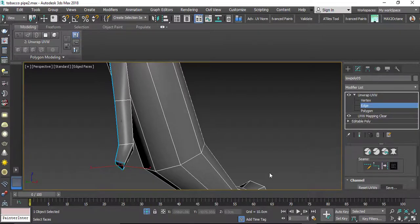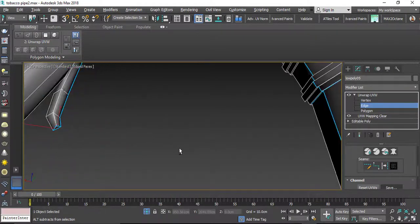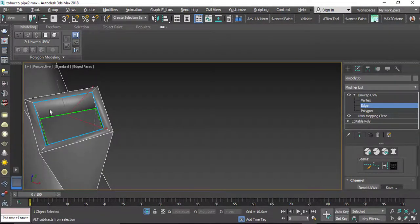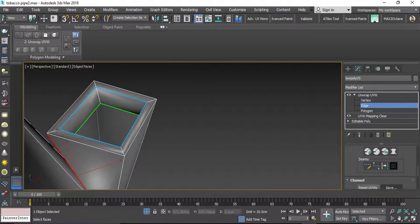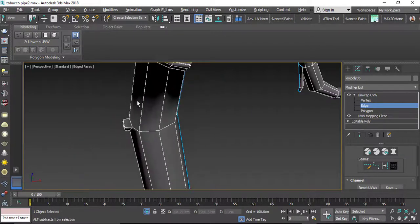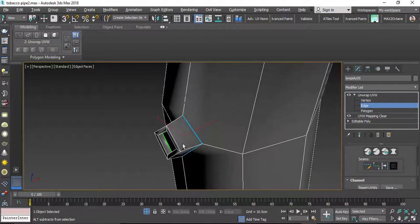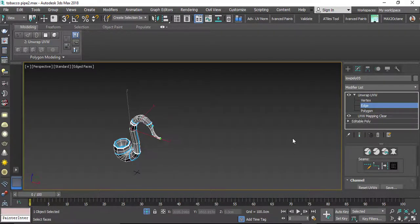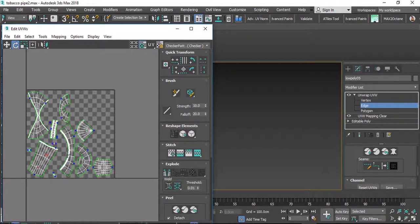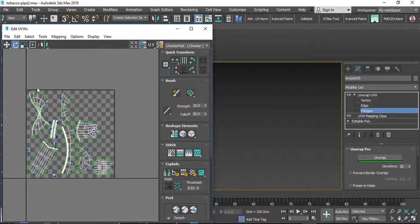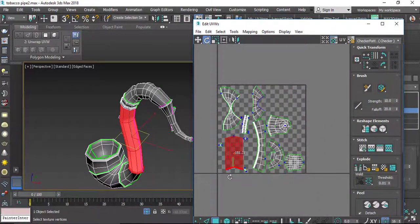Let's separate this part and add some seams in here. Now I think it's okay and I can click on Quick Peel. Here I have the whole model unwrapped. Let's select all the clusters and click on Unwrap so that we can relax them, then rotate them in the right direction.